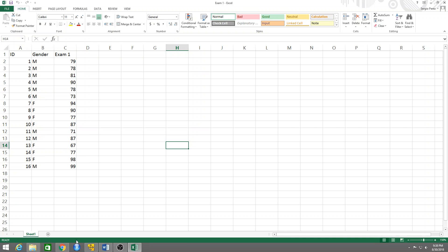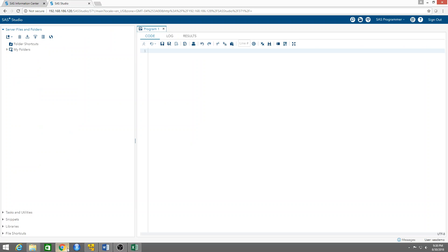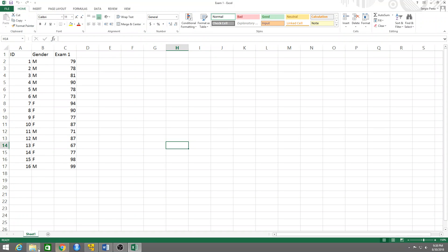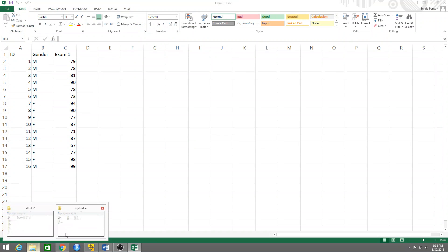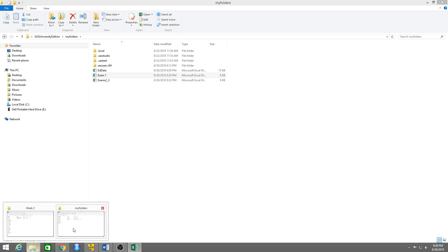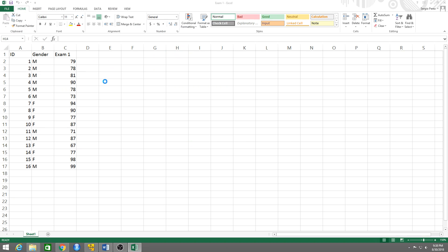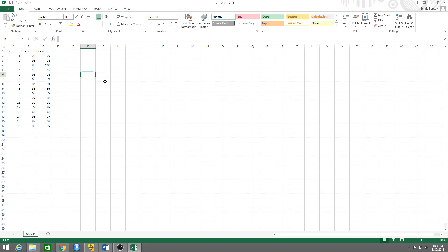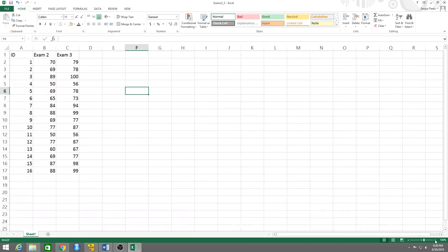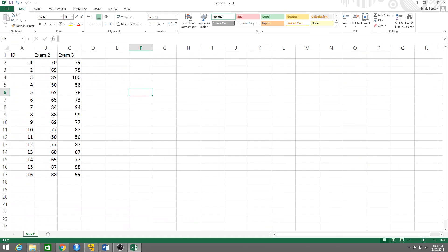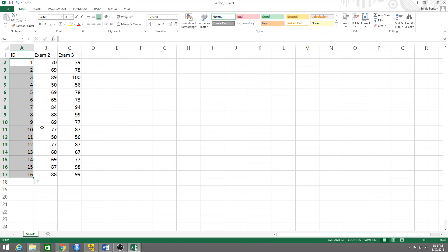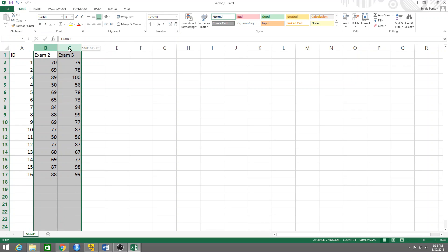Now I have a second dataset, the second table called exams two and three, which refers to the same group of students and we have the IDs here. But now we have the grades on exam two and exam three.